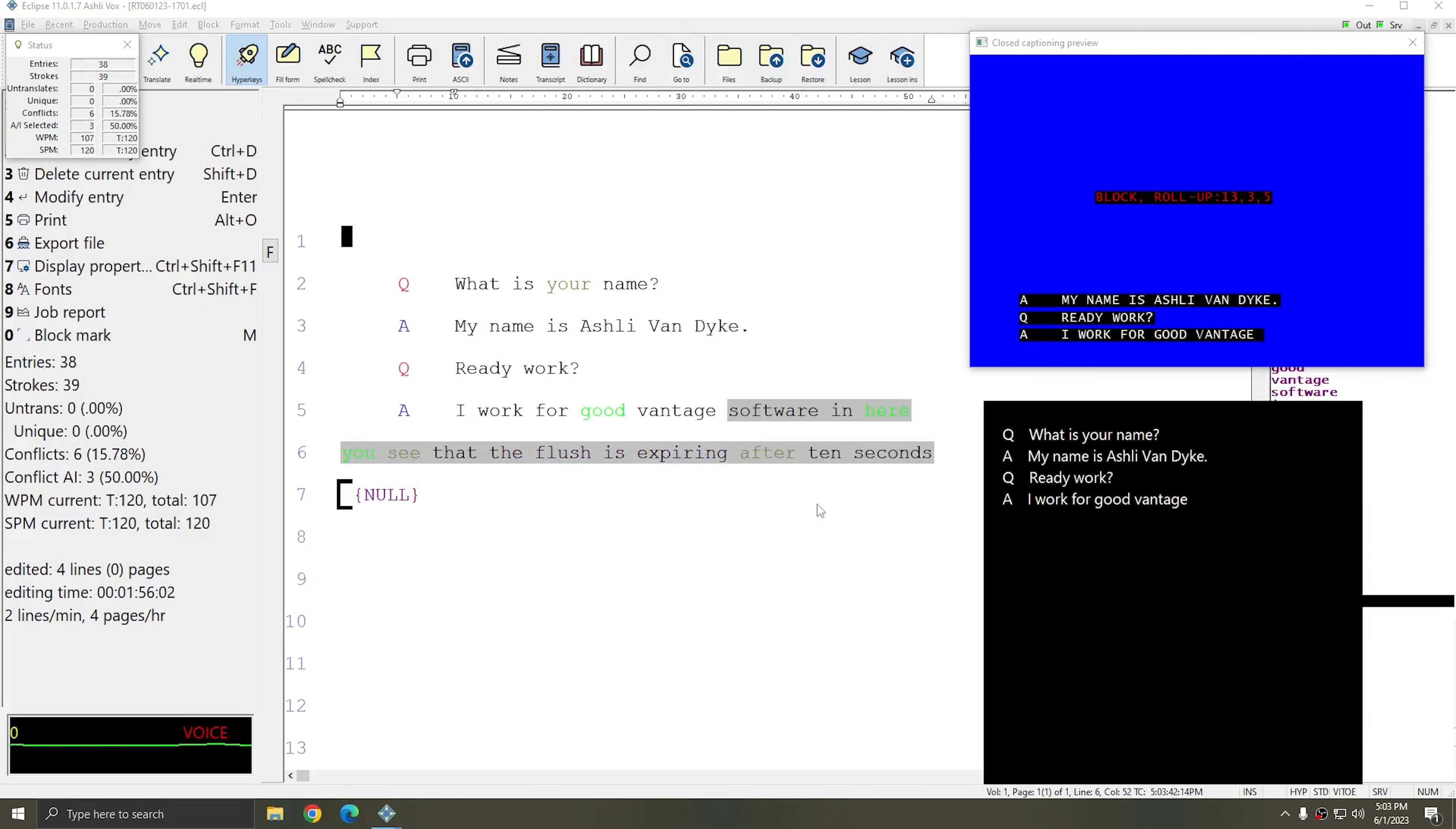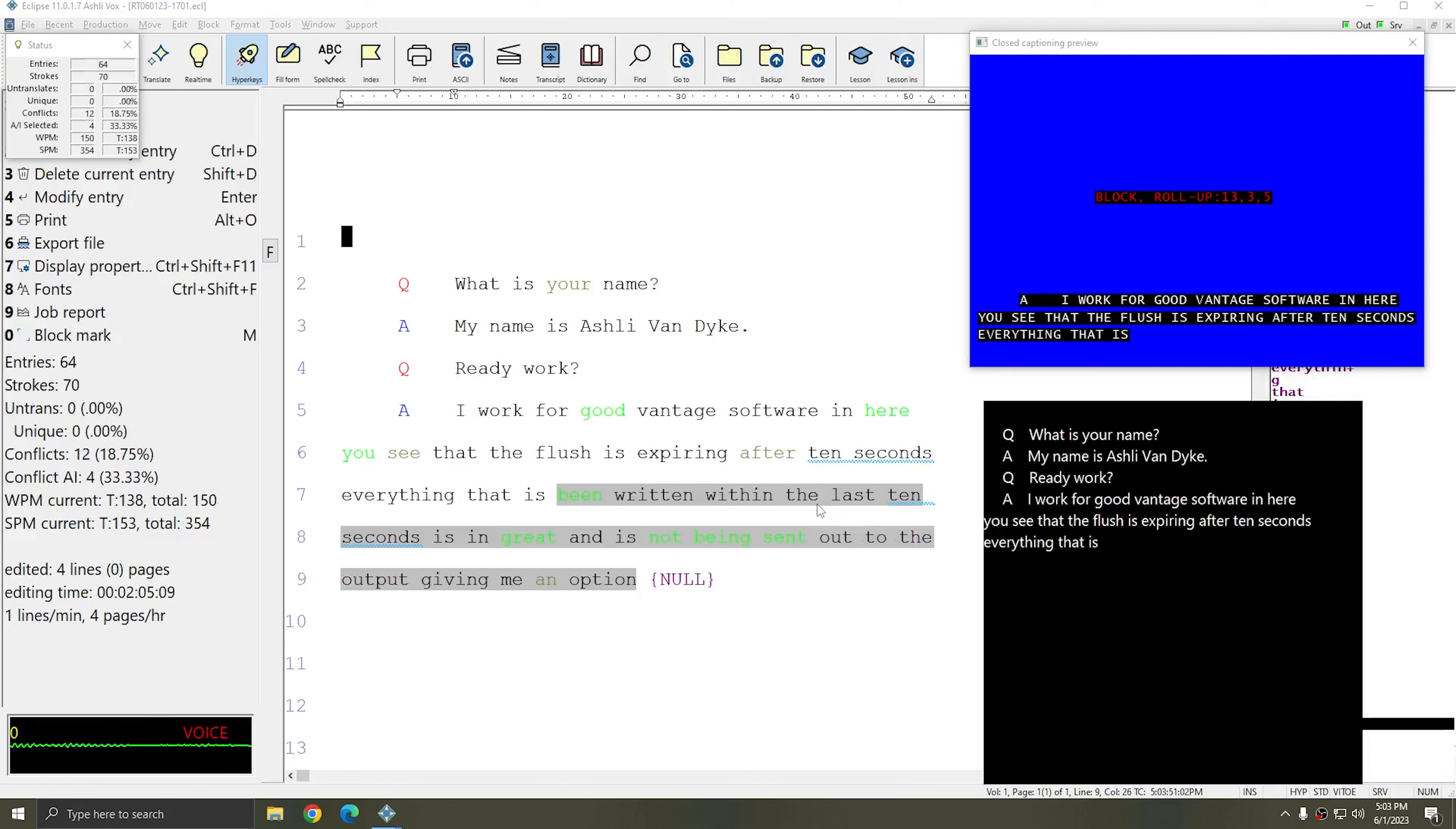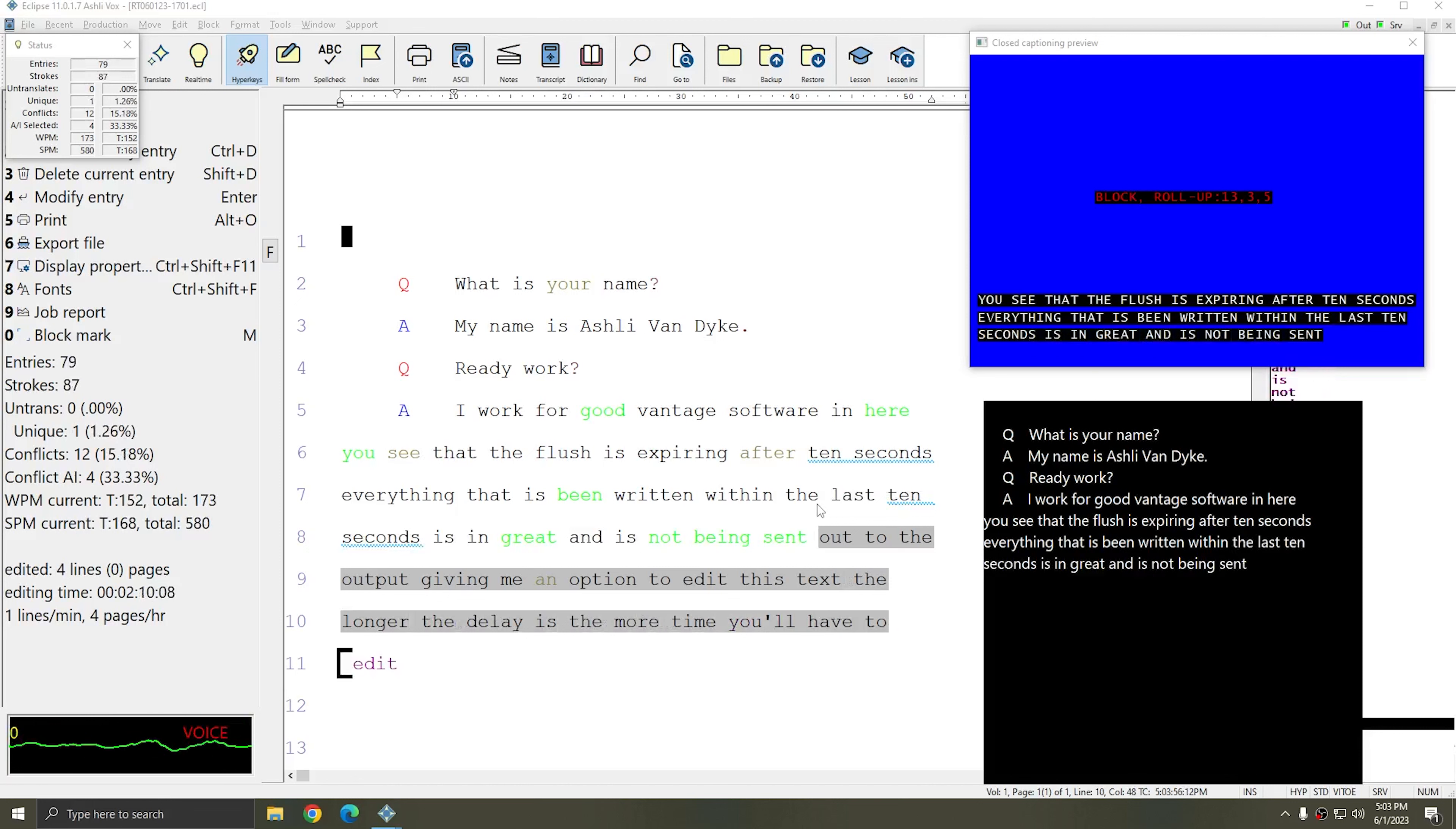Everything that has been written within the last 10 seconds is in gray and is not being sent out to the output, giving me an option to edit this text. The longer the delay is, the more time you'll have to edit the text before it goes to your output.